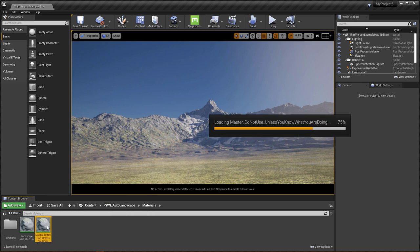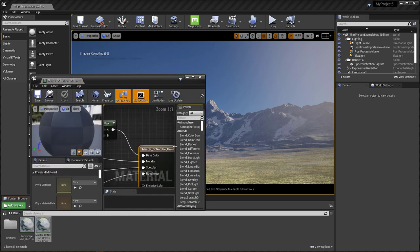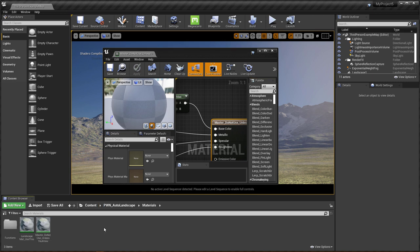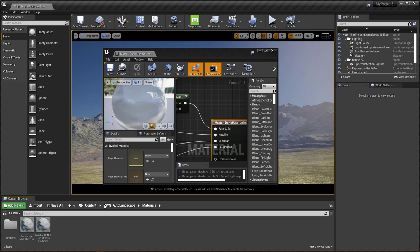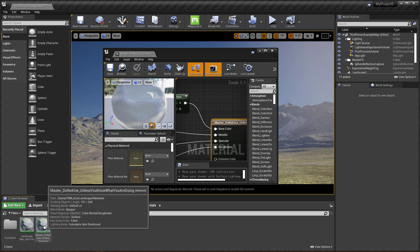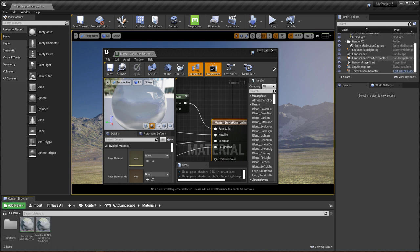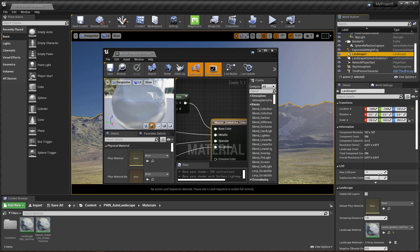So this is the master material. And I have things named in a way that hopefully would make sense for people who are just getting started in Unreal. That was the main idea. So this is the master. Do not use unless you know what you're doing. And this is the landscape mat. Use this. If you have your landscape and you want to assign your landscape material, this is the one you're using.